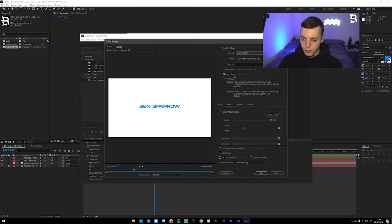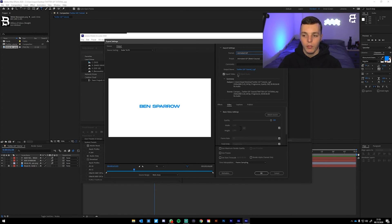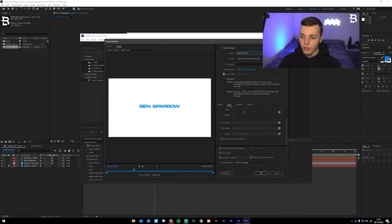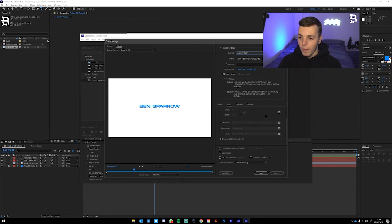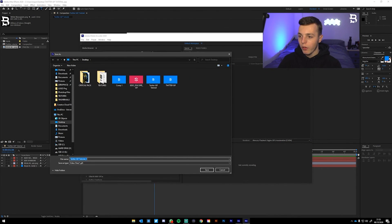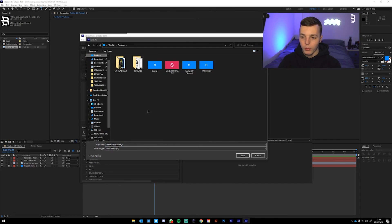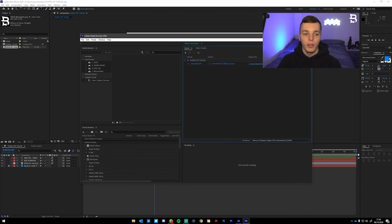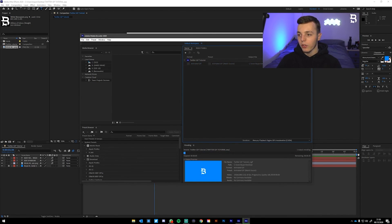Your export settings might say H.264 or another format — click on it, and under Format select Animated GIF. Make sure Export Video is ticked and Export Audio is unticked. Double-check all the settings under the Video tab — the frame rate might show 50 instead of 60 because GIFs can only export at 50 frames per second, but everything else should match your composition settings. Click OK, then set your output file location and click Save.